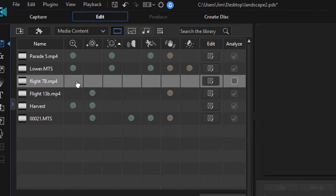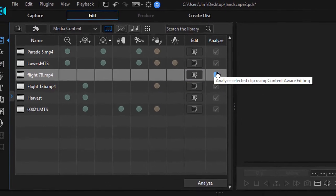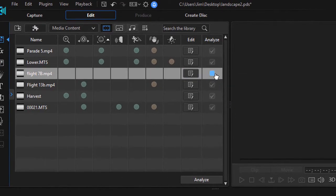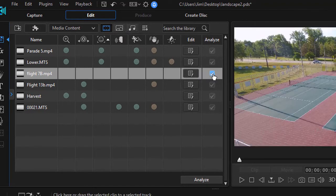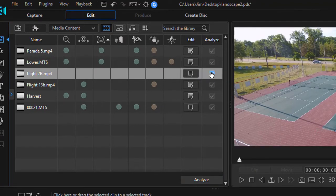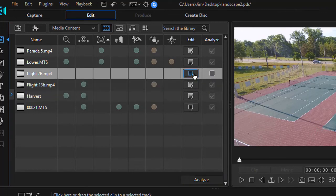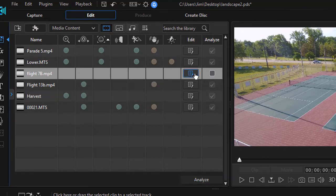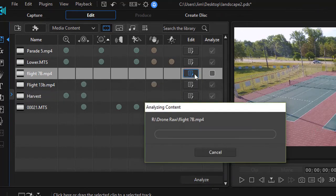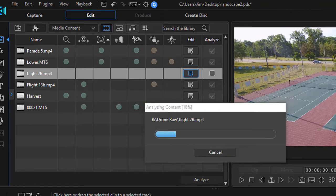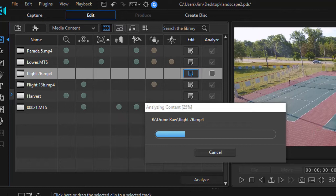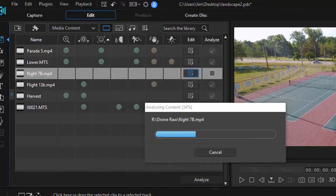Now to analyze the last one, I can click on the blue box. It will inherit a checkmark and click on analyze. Or another way is simply to click on the edit column and click on edit using content aware editing. Power Director will proceed to analyze the content of that particular video. We'll pause and show you what happens when we're done.